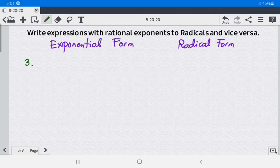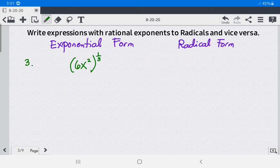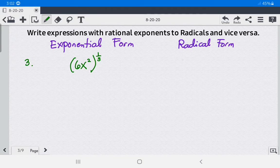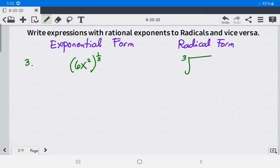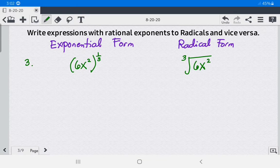Example 3: in exponential form we have (6x²) raised to 1 third. The base is 6x² and the exponent is 1 third. To write it in radical form, look at the denominator of the rational exponent, which is 3 — so it becomes the cube root. Then write the base as the radicand: the cube root of 6x².